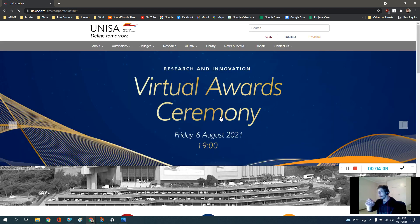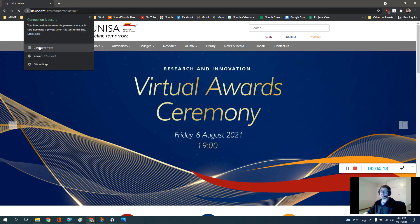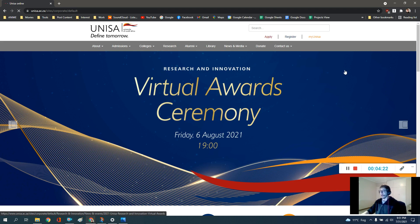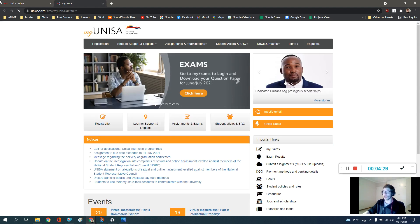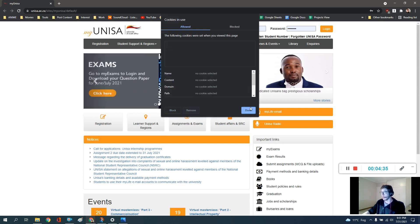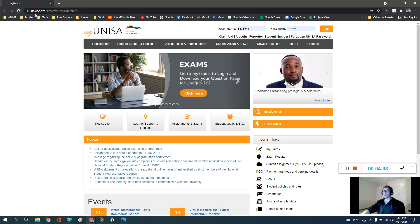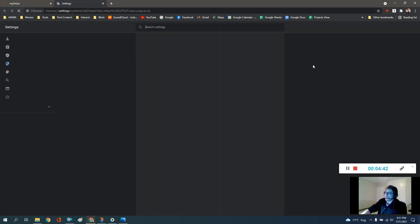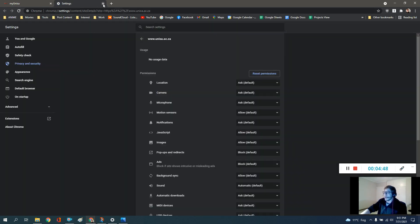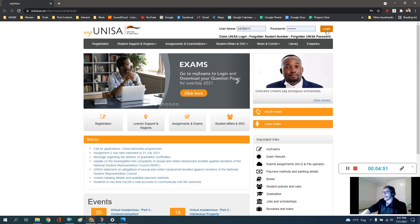Clearing cookies isn't harmful — they're just data stored on the browser by websites, but they can interfere with your login. The best approach is to clear cookies specifically for the myUNISA site. If you're still having issues, click the padlock icon, click Site Settings, and click Clear Data. Once you're back on the site, reload and try logging in again.